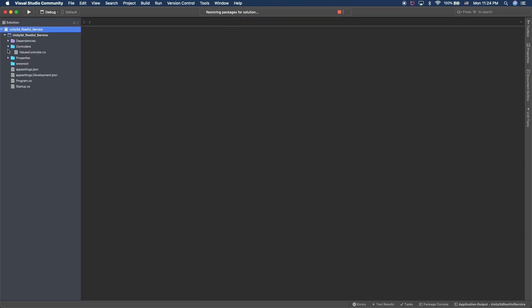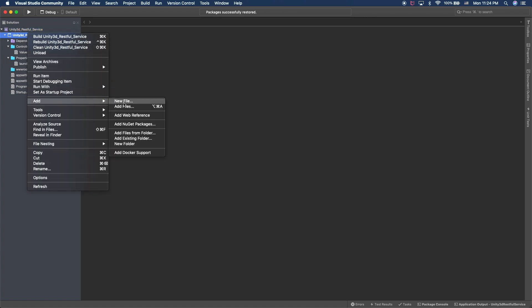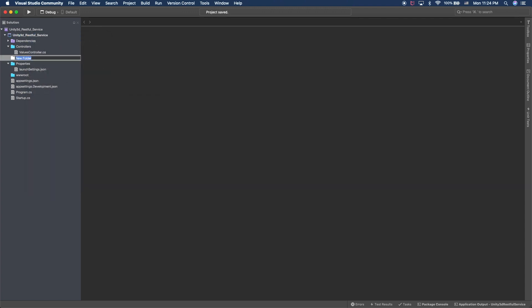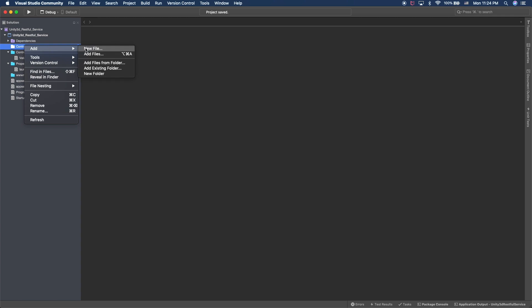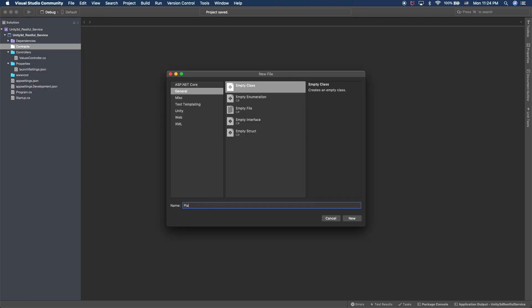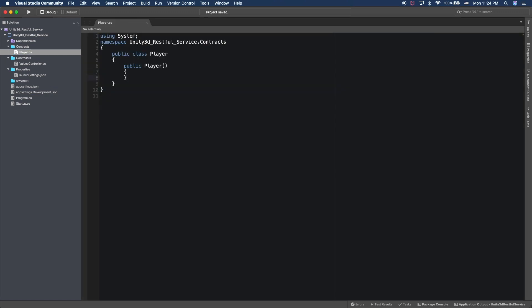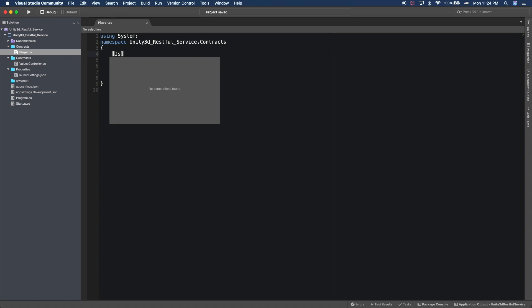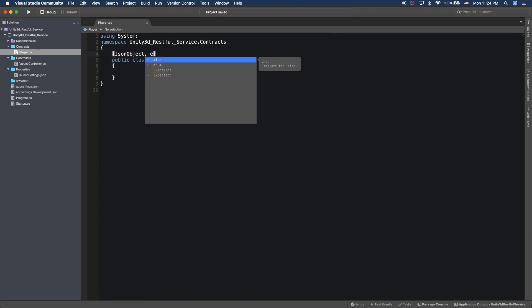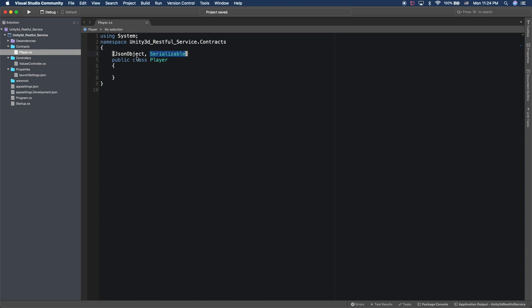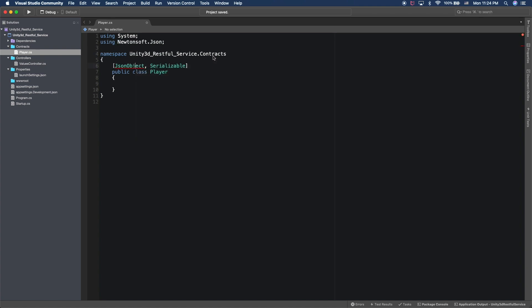For this video, I want to create a web service to store player information. Right-click on the project, add, and let's create a new folder called contracts. I'm going to create a player class, because that's what we're going to use to serialize and deserialize when we're making an HTTP call. I'm going to call it player, delete the constructor, and add an attribute called JSONObject to tell the system that this is a serializable class. I'll bring in Newtonsoft.